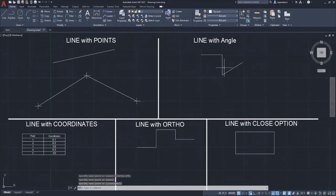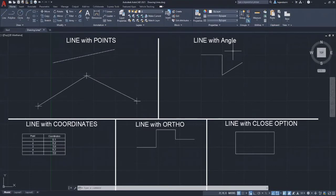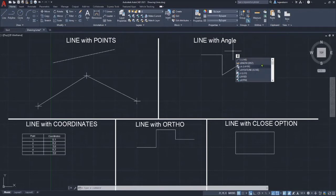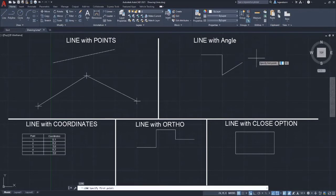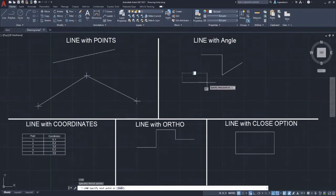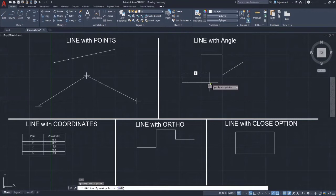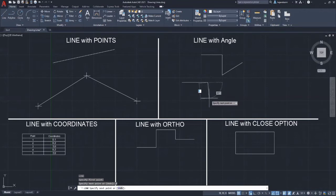The next method to draw a line is the line with angle. Choose line on the home tab of the ribbon, or we could just type L on the keyboard. Take note of the heads-up display that appears because of the dynamic input being enabled. Just click anywhere to specify the first point. Then enter a value of 3 as the distance of the line, but don't press enter yet. Press tab to move to the angle field. For a horizontal line, enter 0 as the angle.